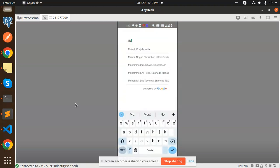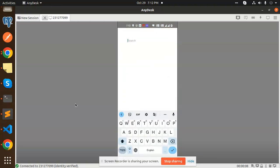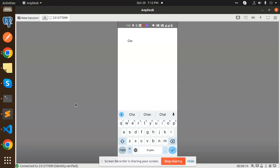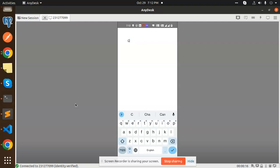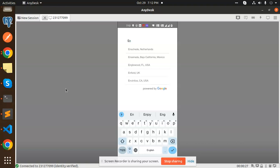You can see that we can search for Mohali, Chandigarh, England. This kind of search places we can add in React Native. So how are we going to do that? Let's see. It's very easy, very simple.